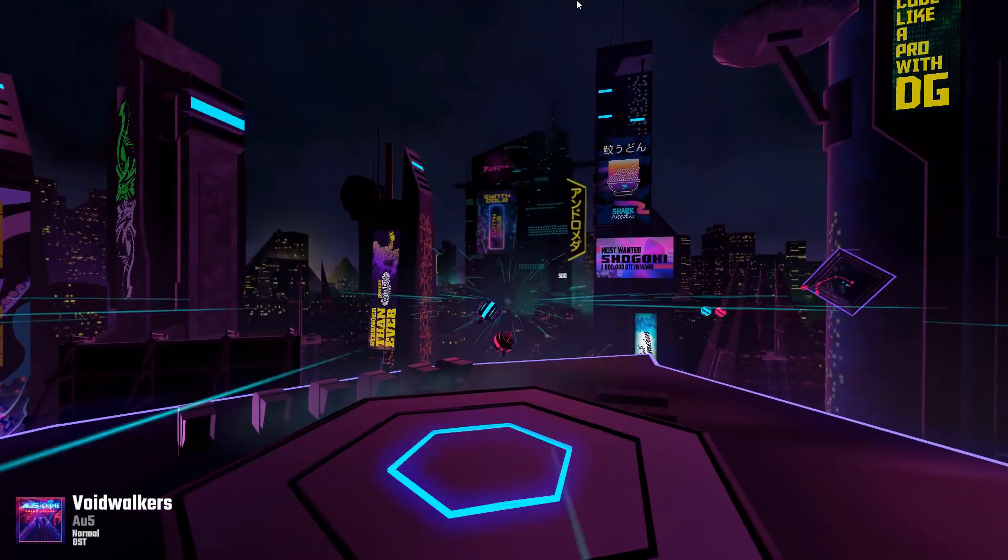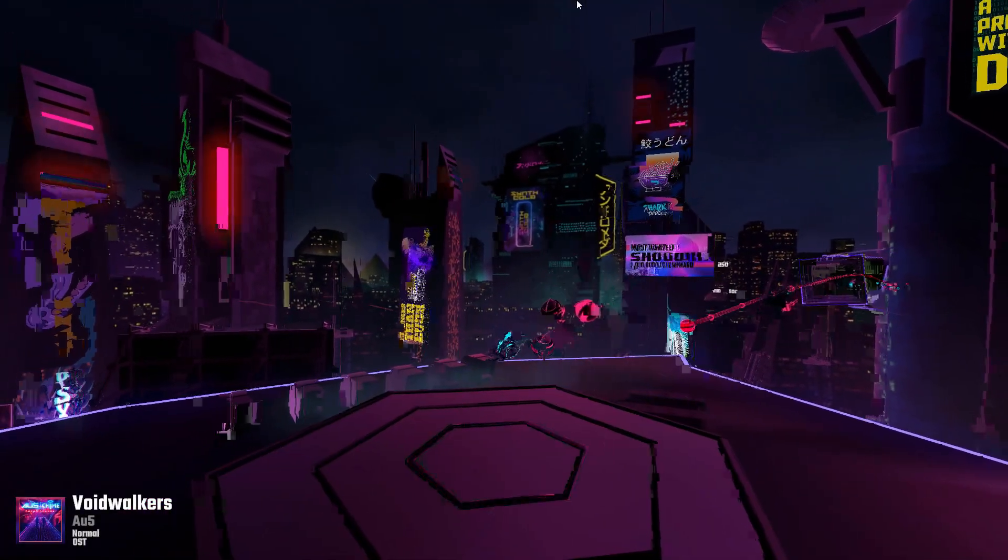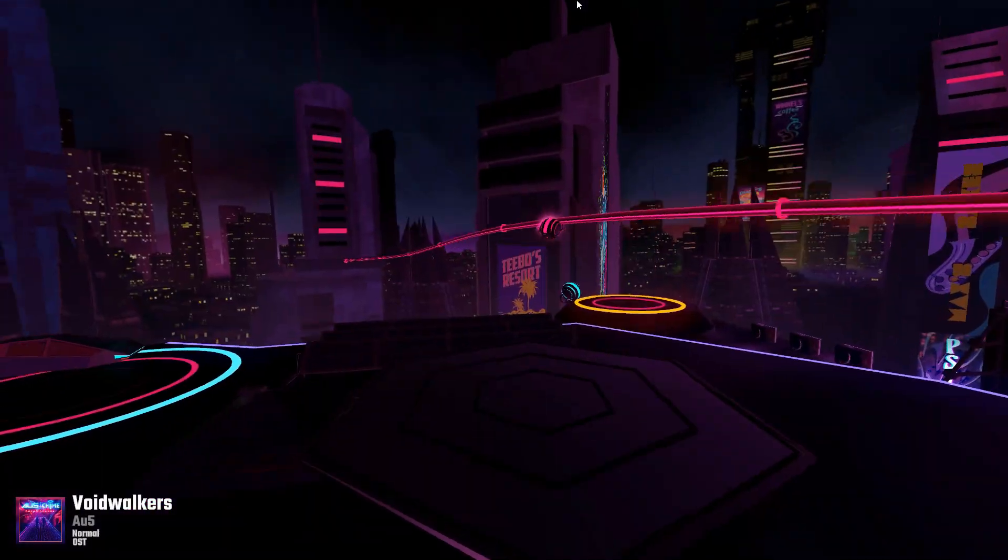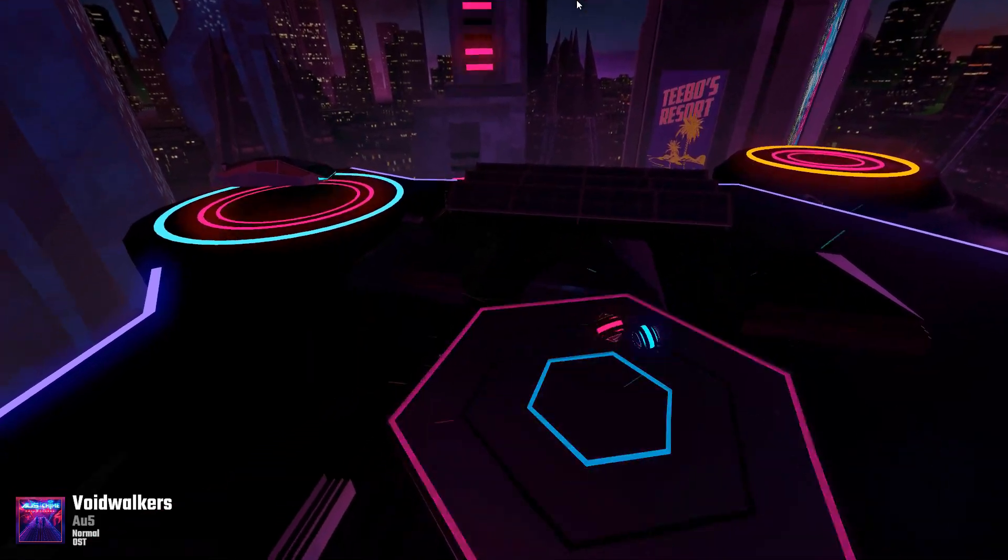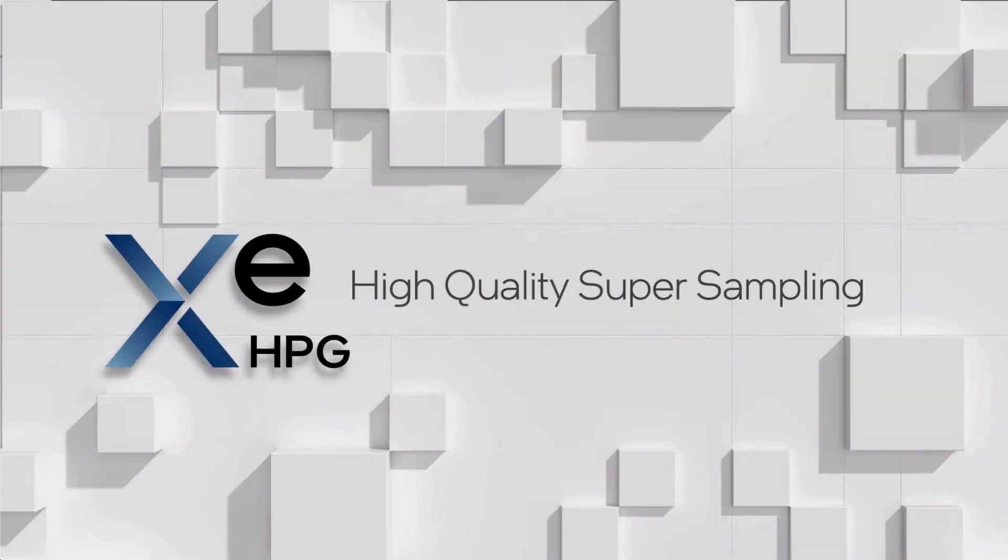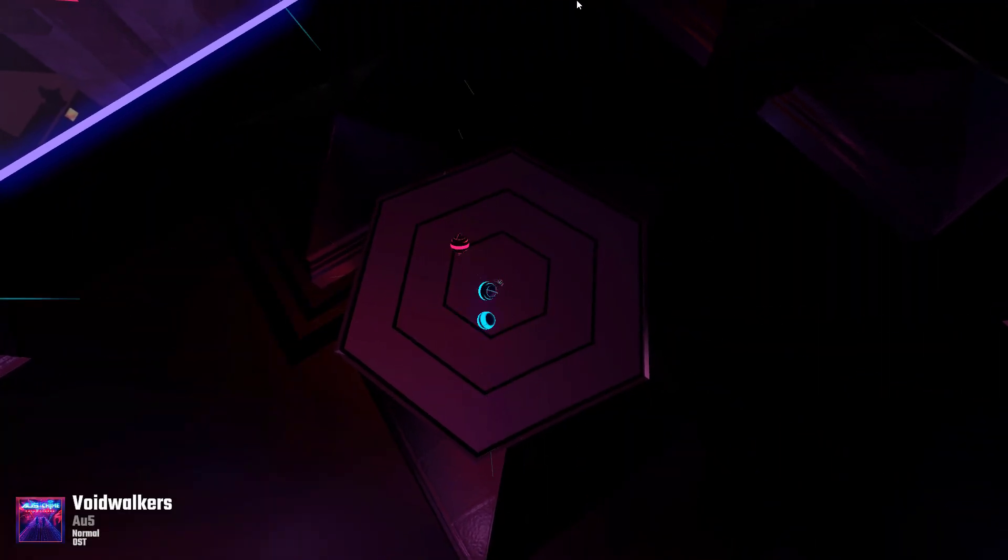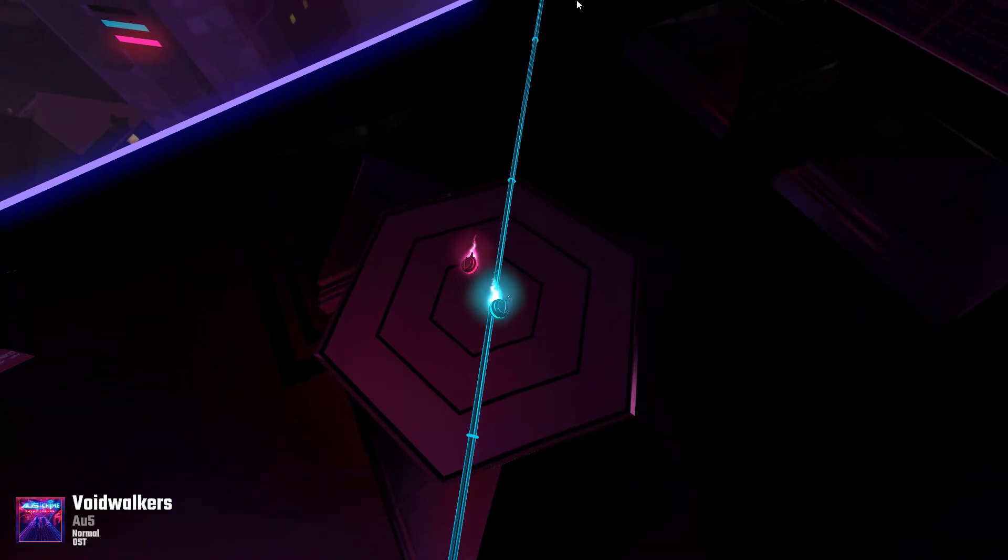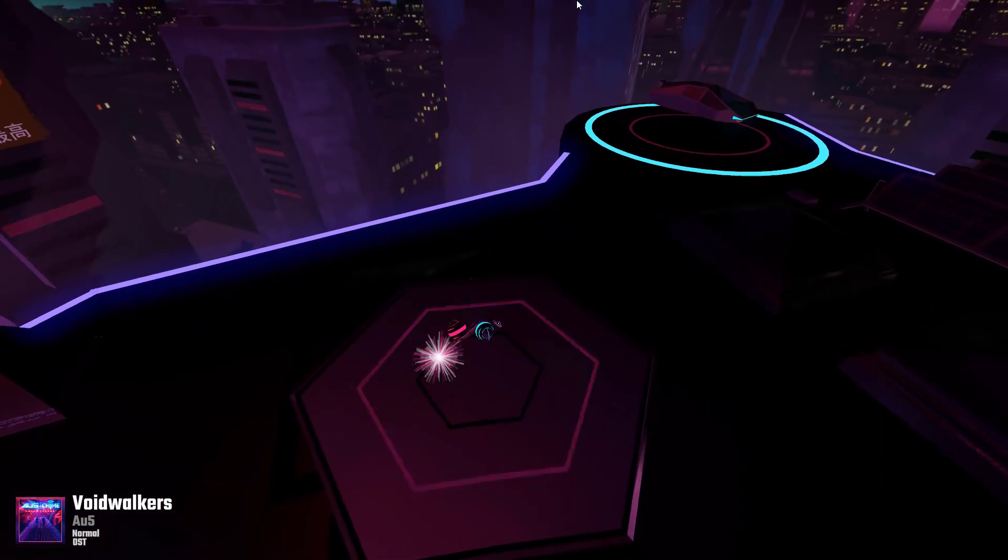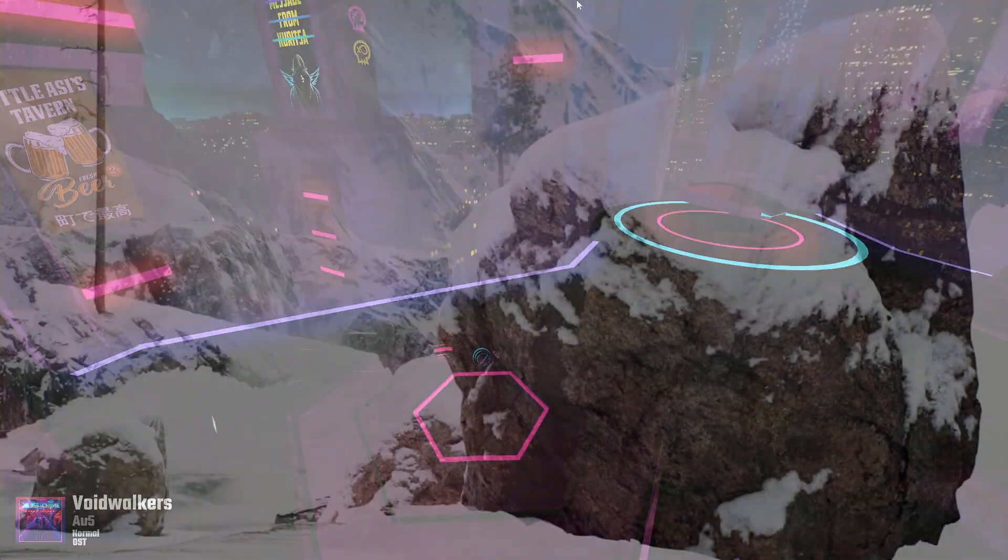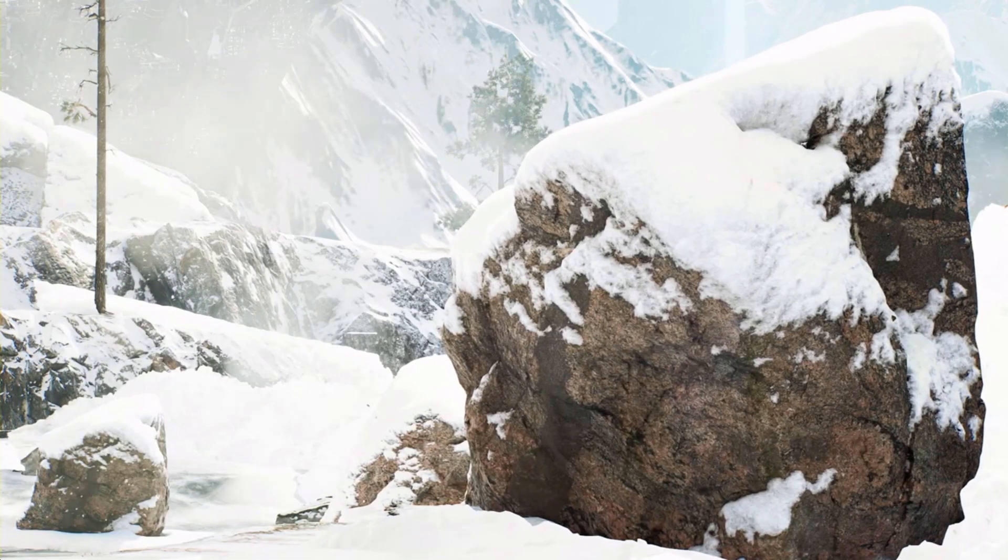Hot on the heels of our FidelityFX Super Resolution video last week comes the introduction of XeSS, Intel Xe Super Sampling. That's right, even before its newest high-profile hire, Intel has been preparing some exciting new upscaling tech.